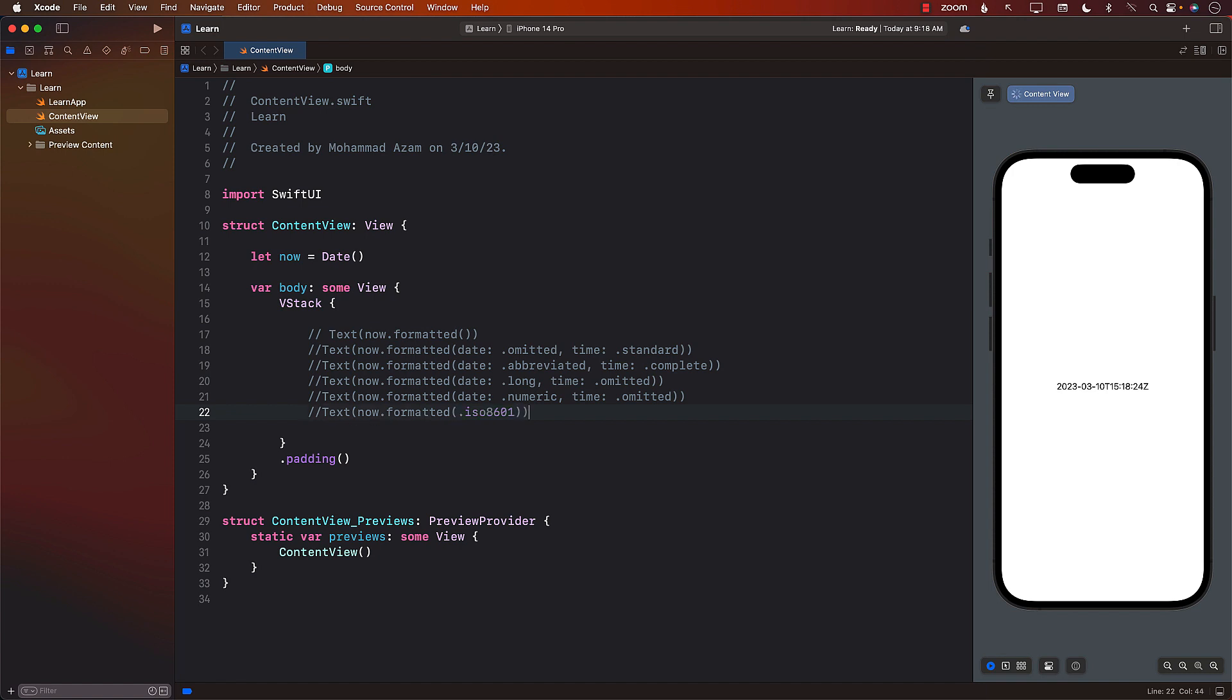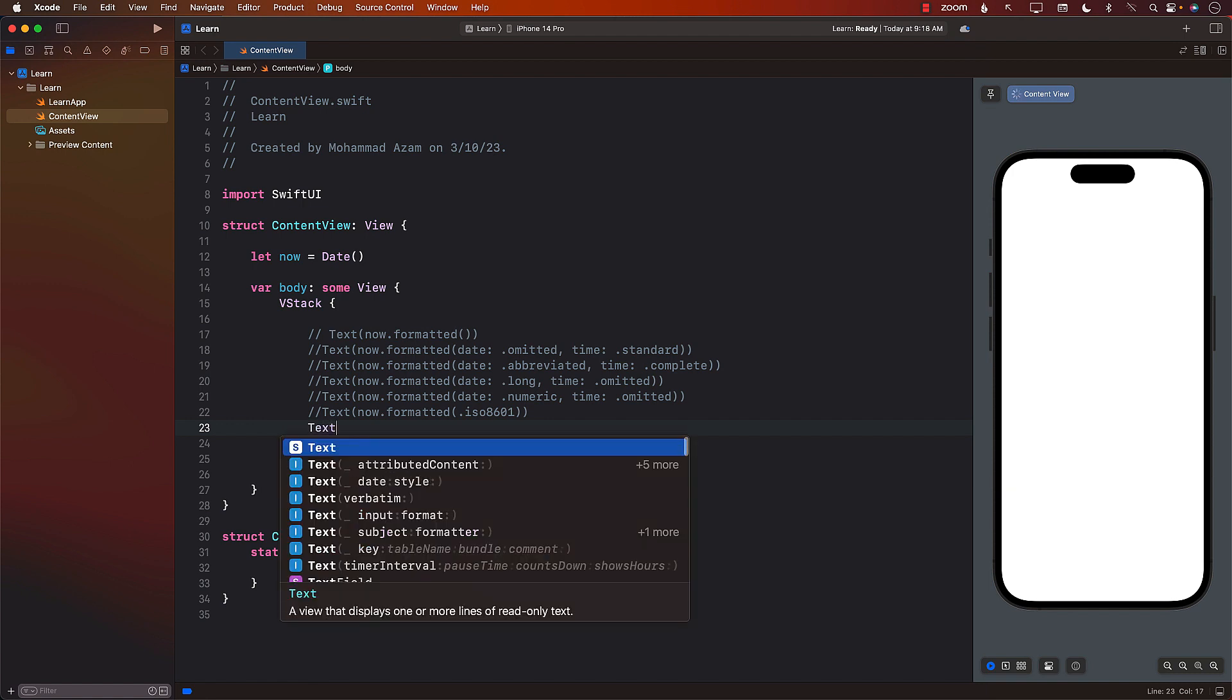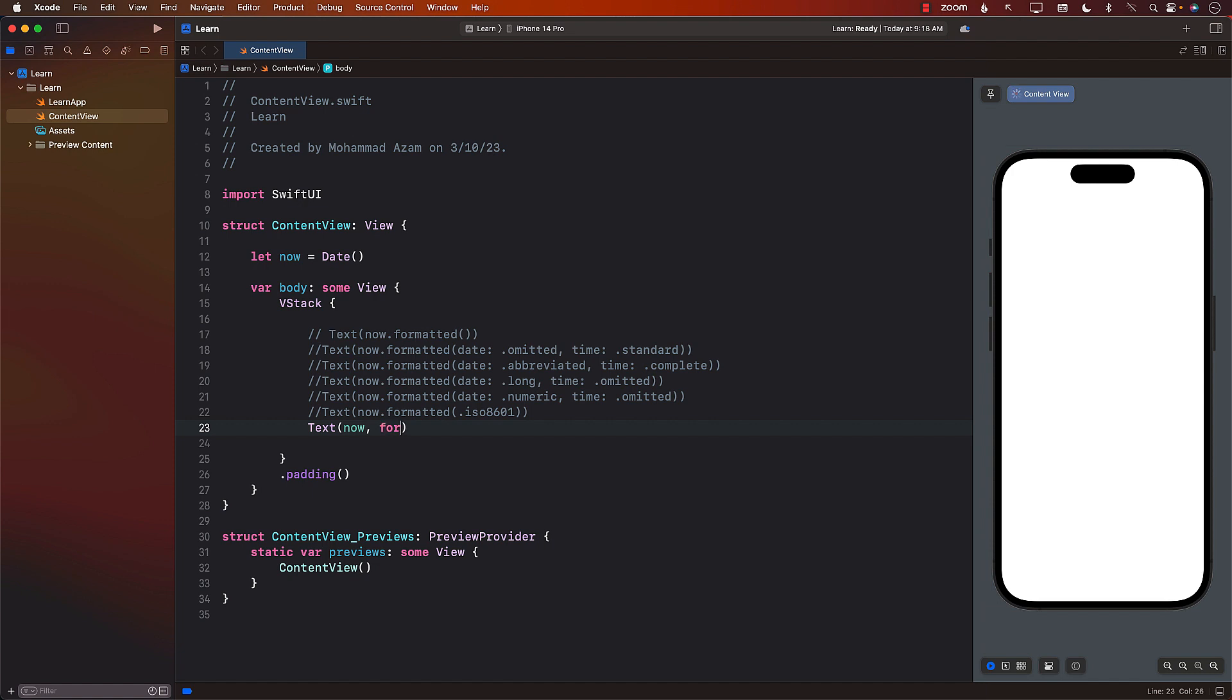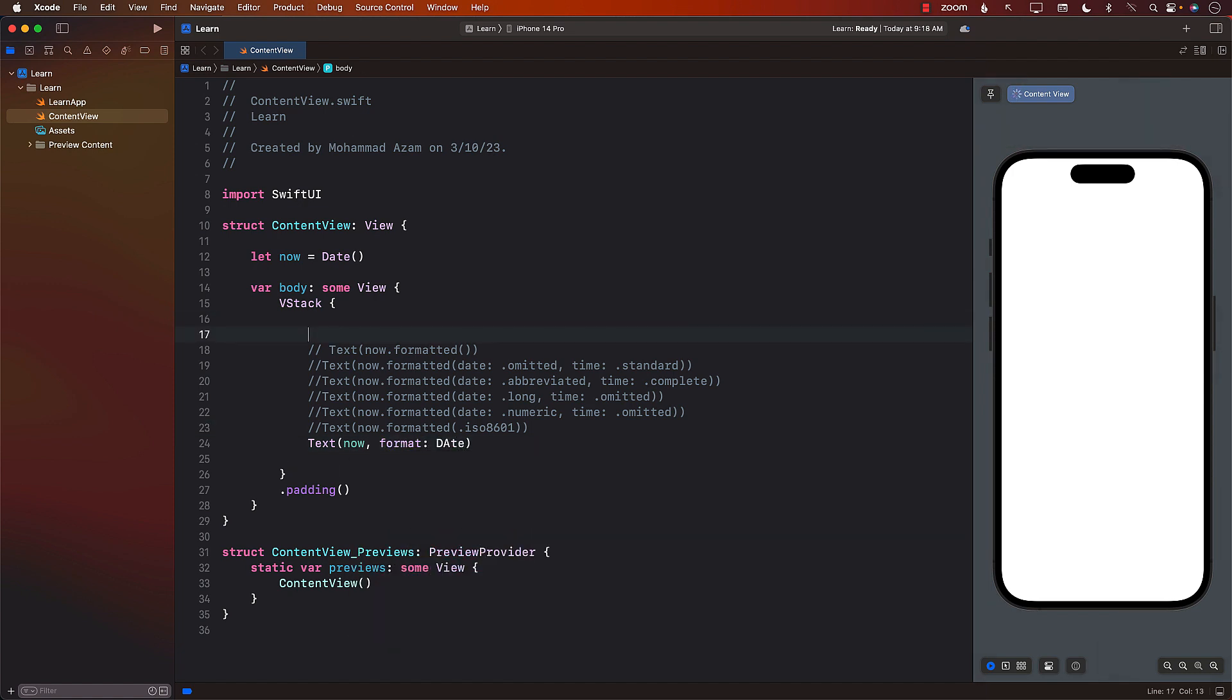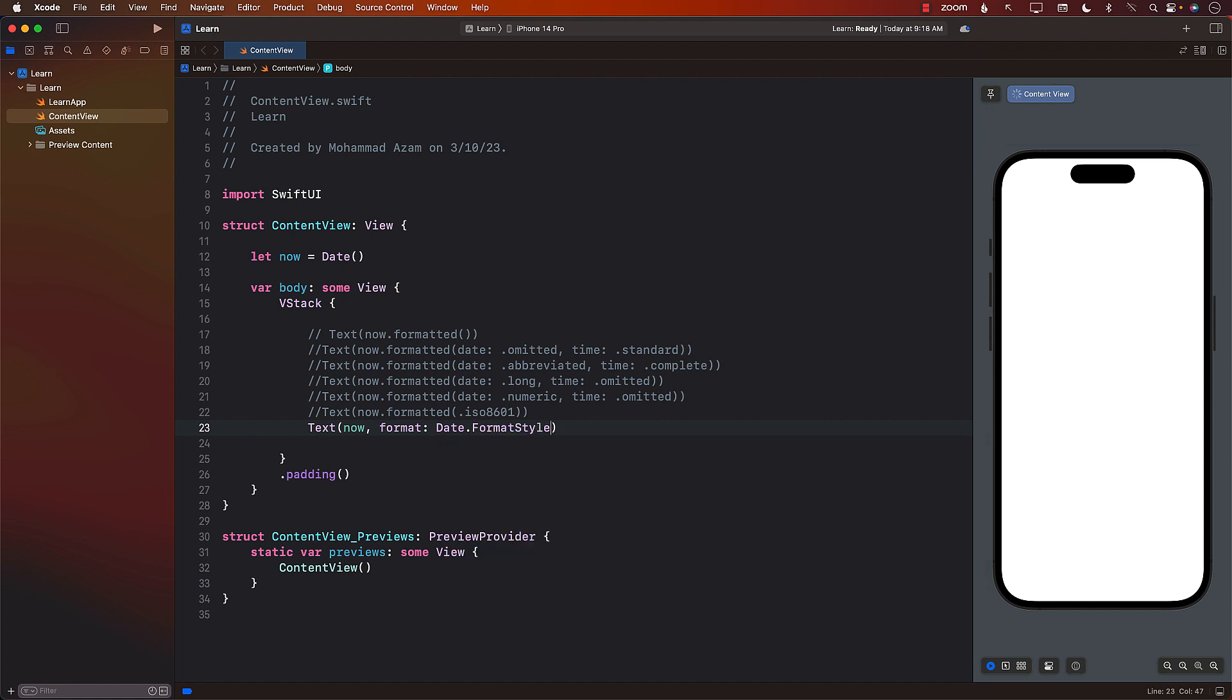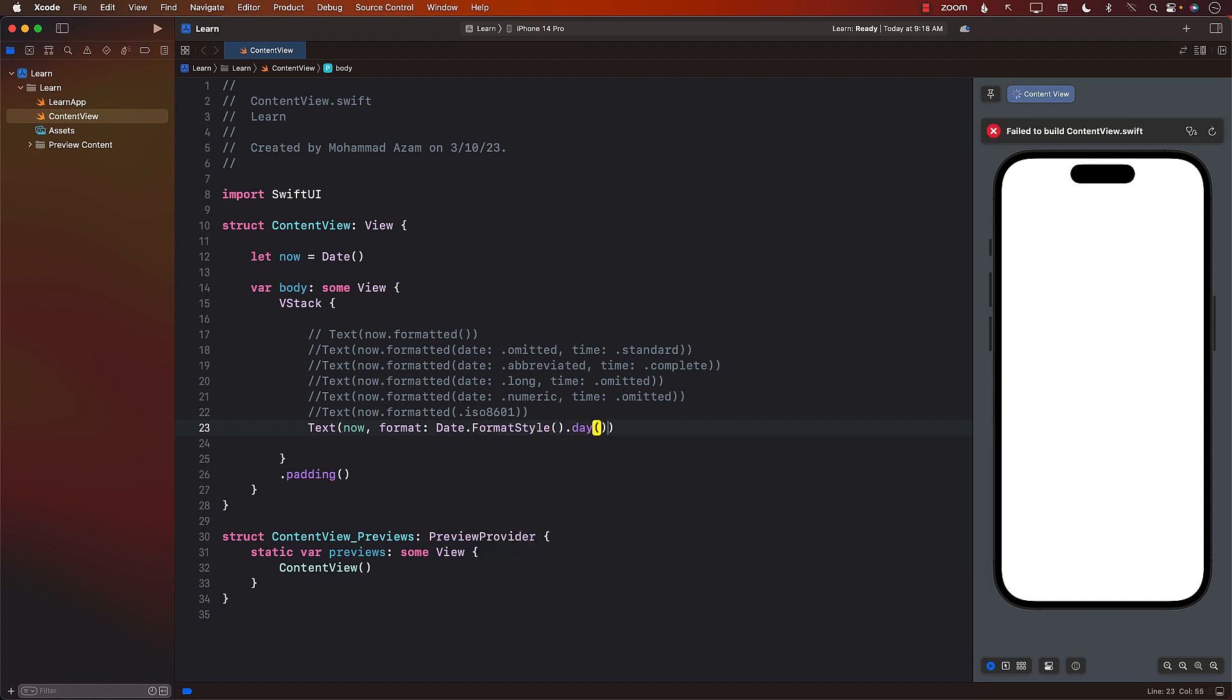Sometimes we only care about the day. We only want to display the date. So in those cases, we can use now and then provide a particular format. This format can be date.formatStyle. And with the format style, we can simply say that we're only interested in the day. And now it's only the day.